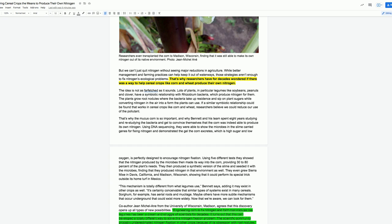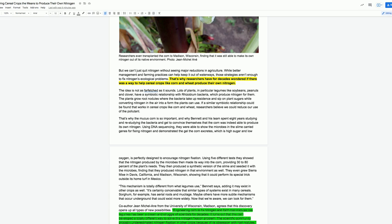That's why the mucus corn is so important, and why Bennett and his team spent eight years studying and restudying the bacteria and gel to convince themselves that the corn was indeed able to produce its own nitrogen. Using DNA sequencing, they were able to show the microbes in the slime carried genes for fixing nitrogen and demonstrated the gel the corn excretes, which is high sugar and low oxygen, is perfectly designed to encourage nitrogen fixation. They then produced a synthetic version of the slime and seeded it with the microbes, finding that they produced nitrogen in that environment as well.